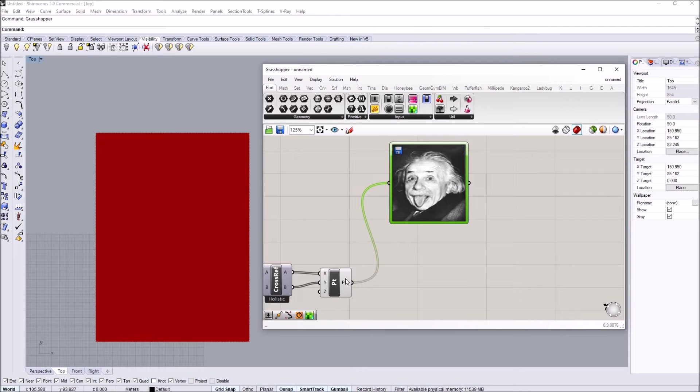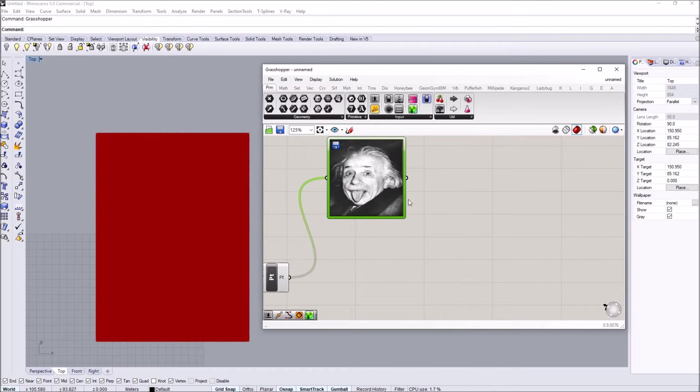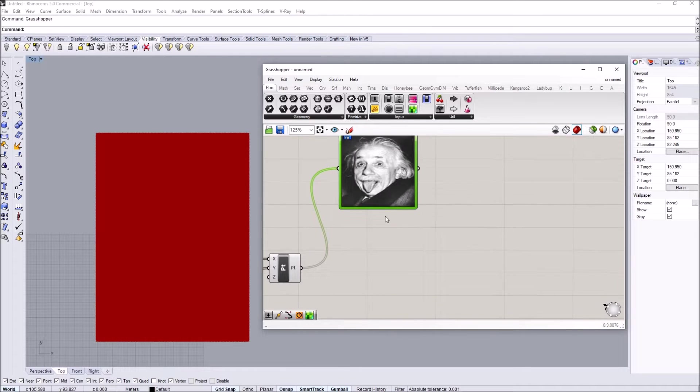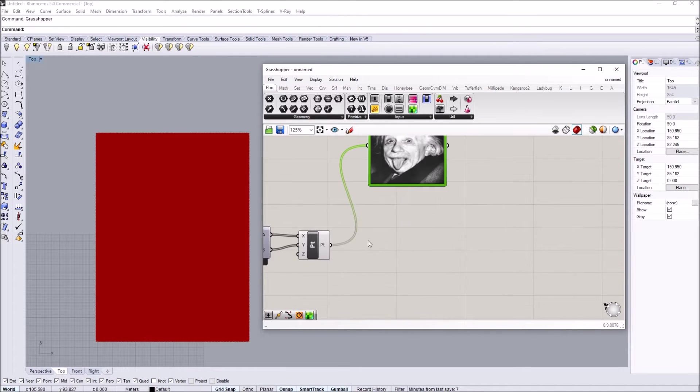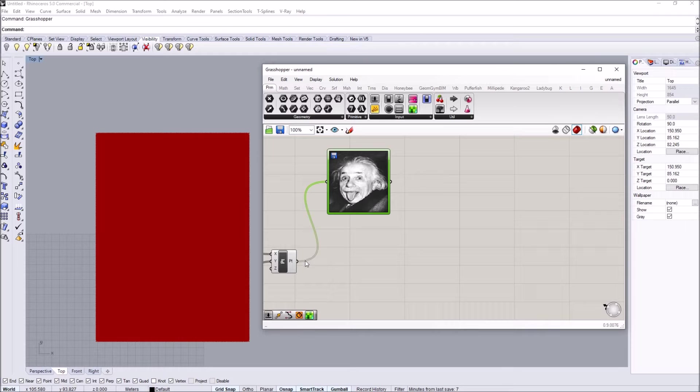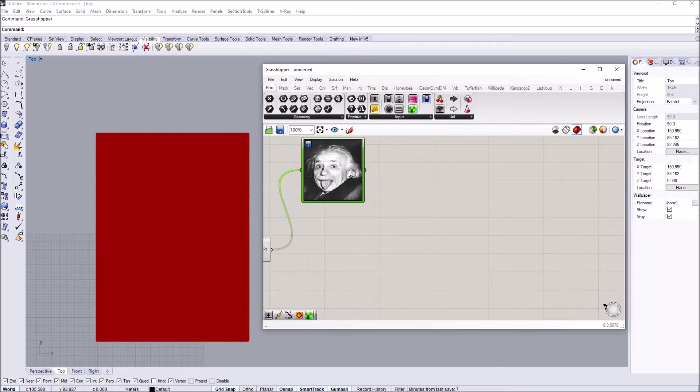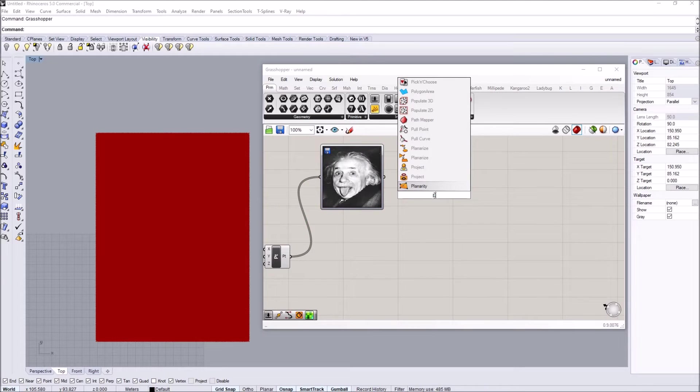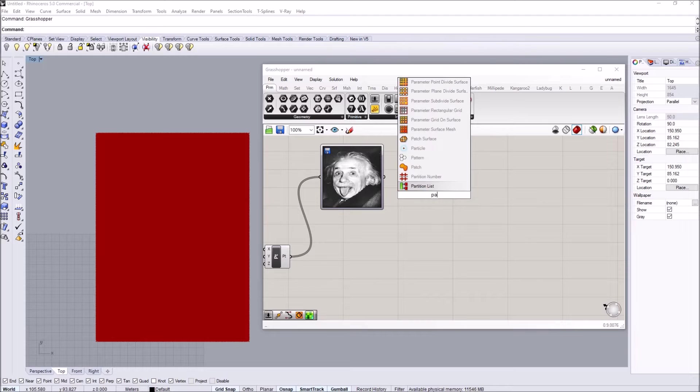So now when I supply a point grid, I can basically extract the parameters of this point grid using this image. One way to do that is basically getting some sort of data out of this image. I'm going to create a panel.